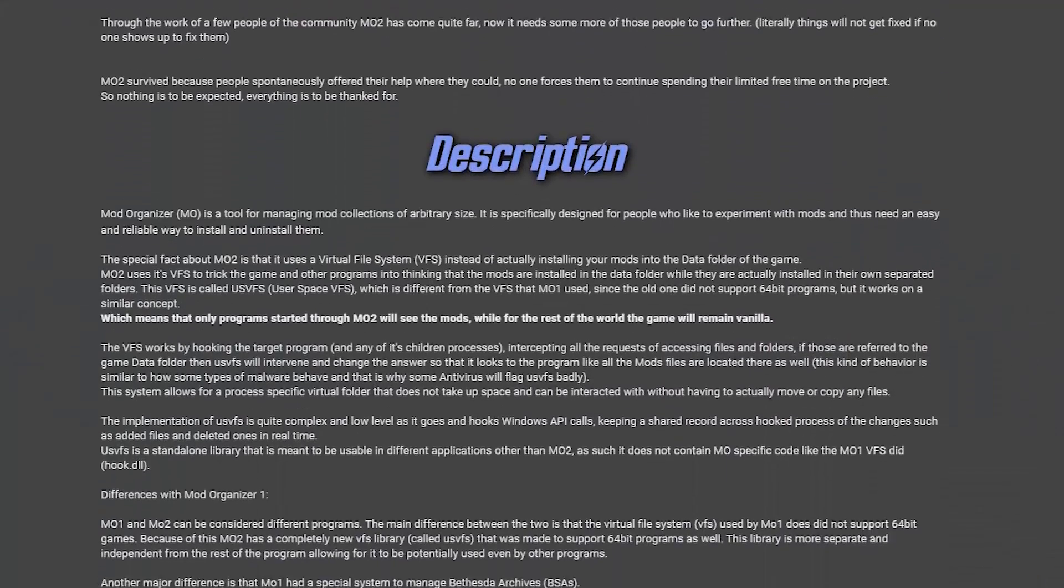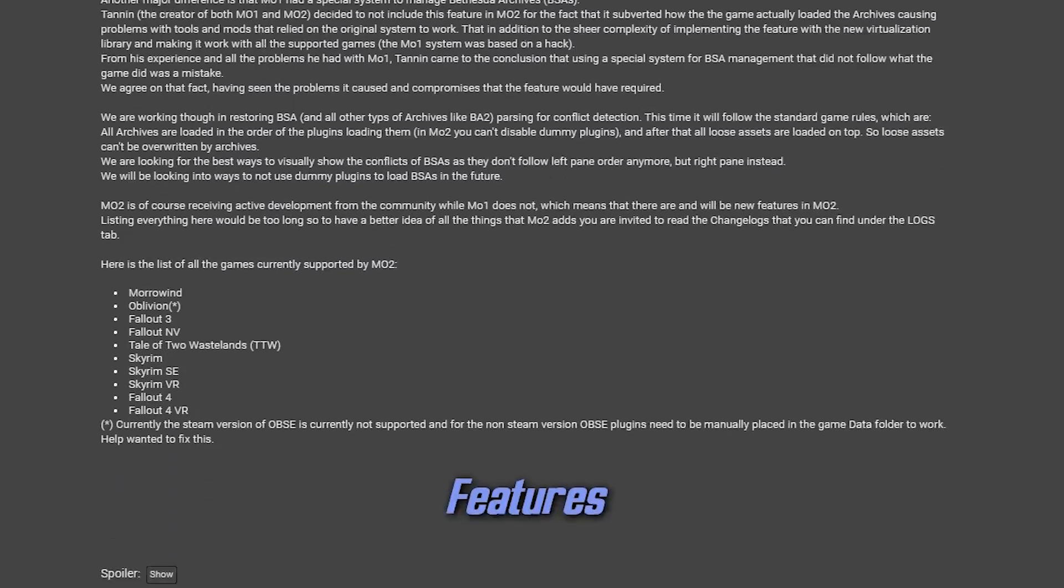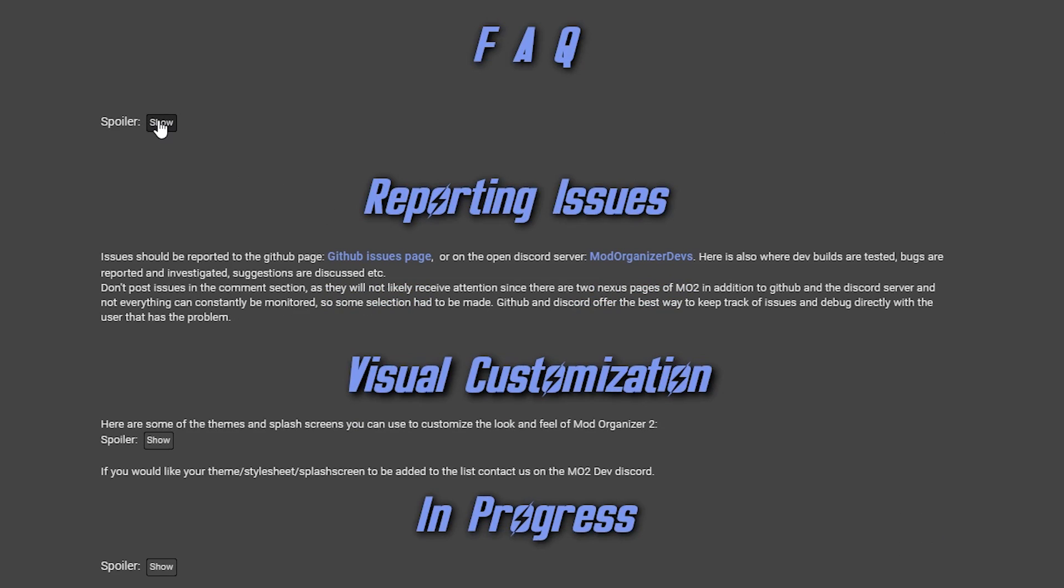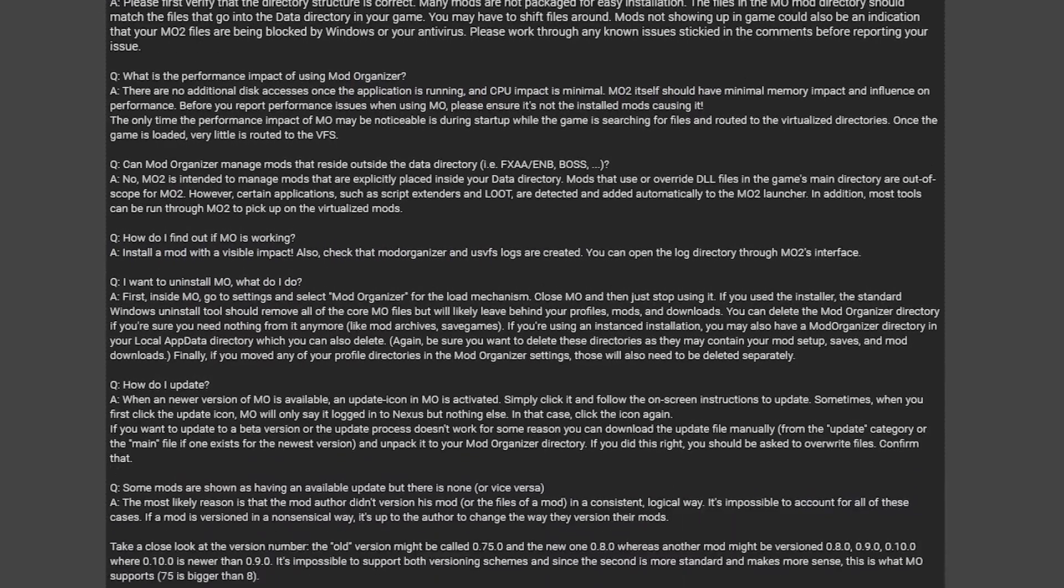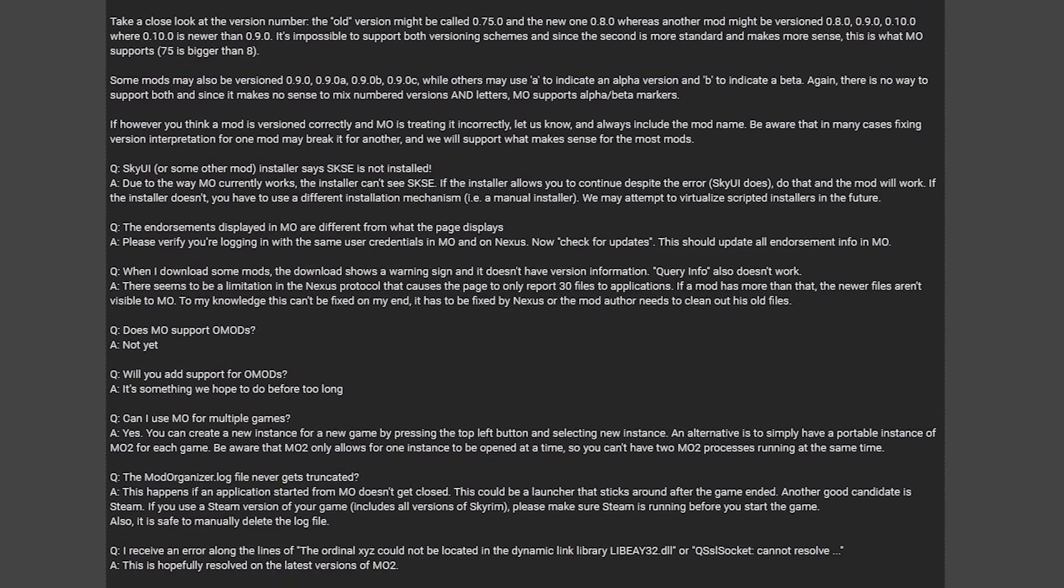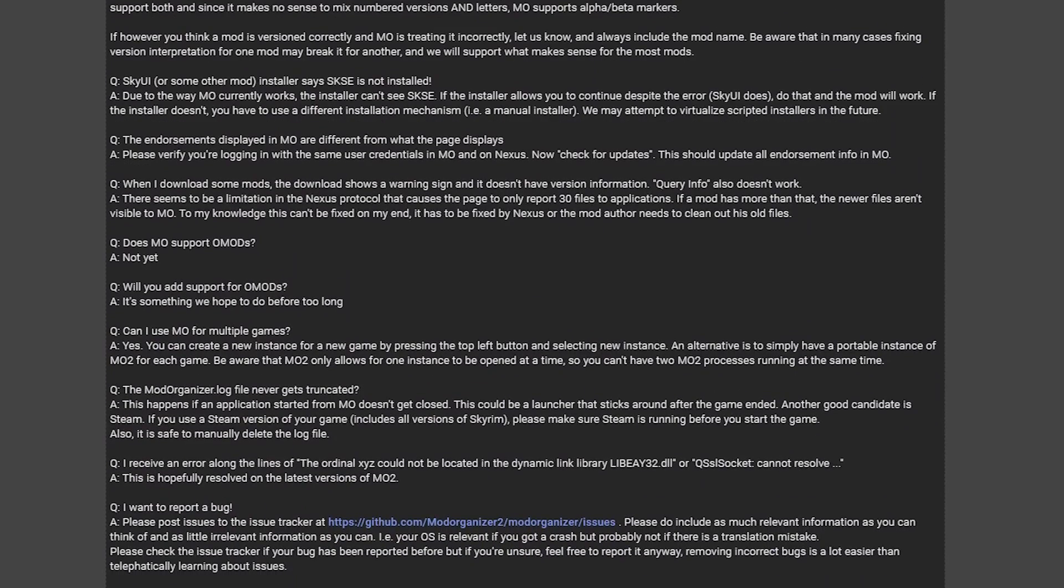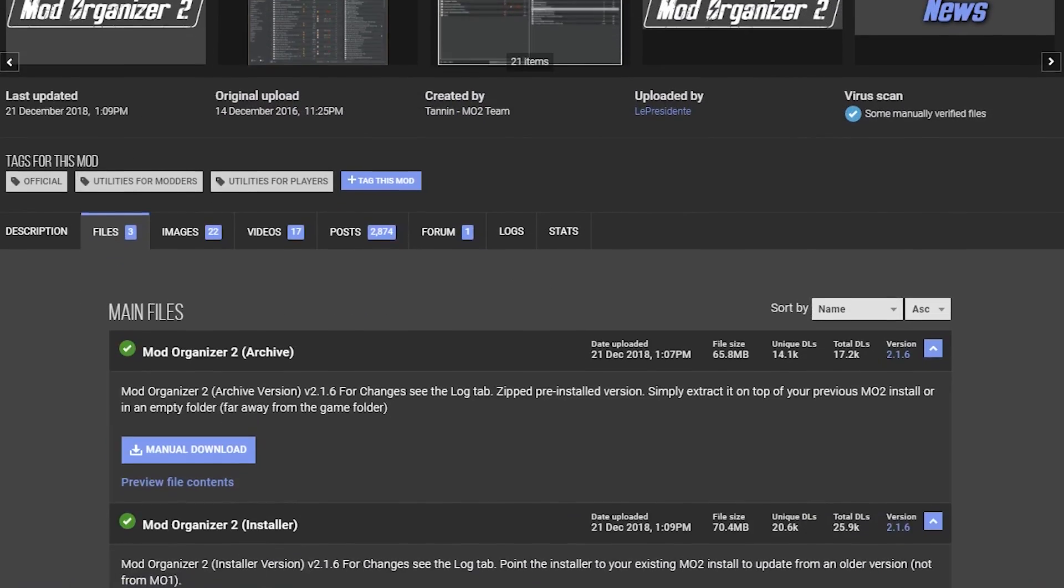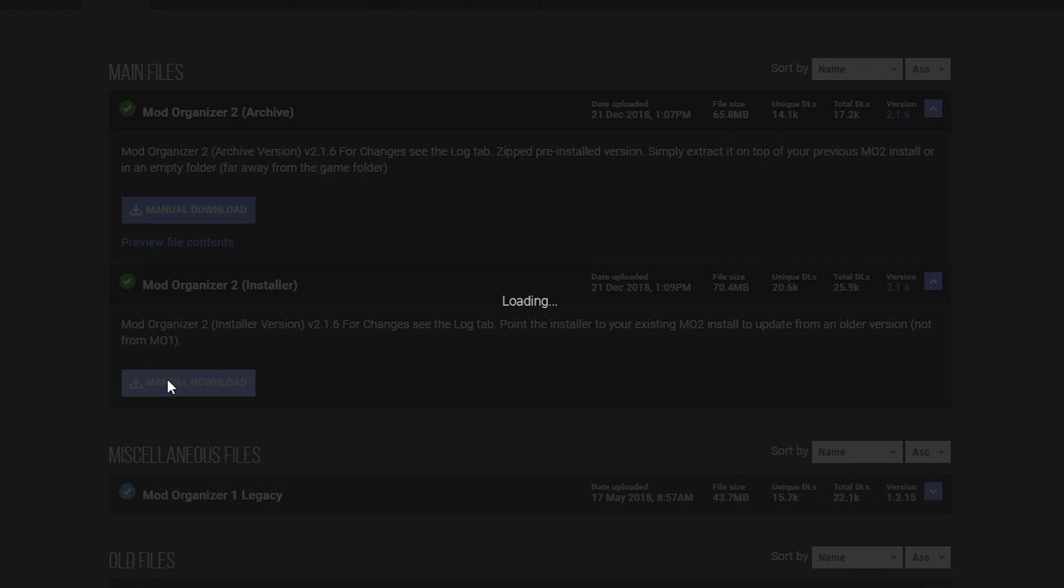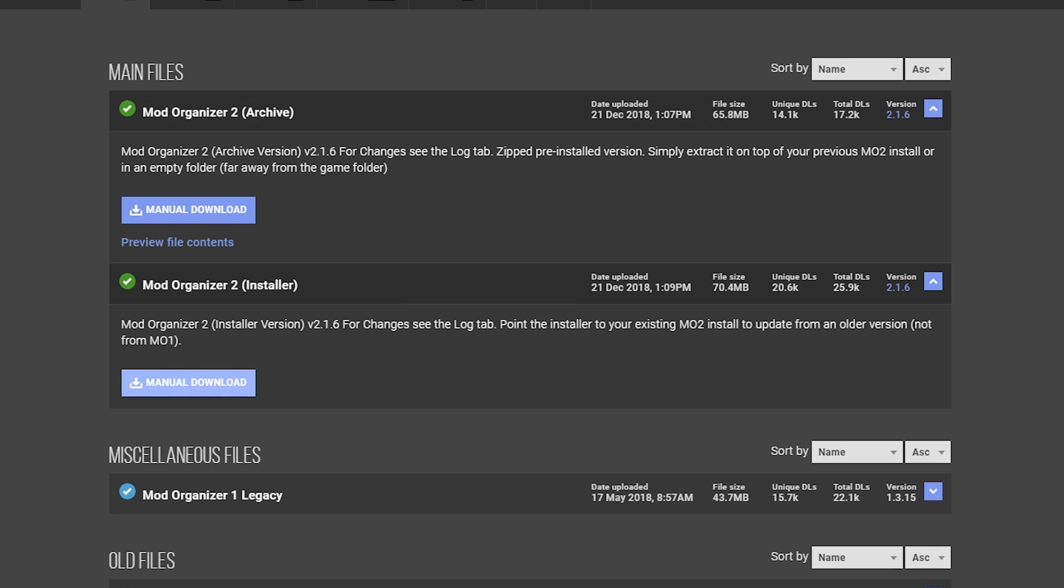I always recommend reading over the mod's description page, so go ahead and do that. Especially pay attention to the FAQ section if you encounter any problems during installation. MO2 has a tendency of being flagged as unsafe by antivirus programs because of its VFS nature, so refer back to the FAQ if you encounter that. We're going to head over to the Files tab and hit Manual Download on the installer version. If you know how to unpack archives and prefer that method, you can always do that as well. I just find installers easier to work with.